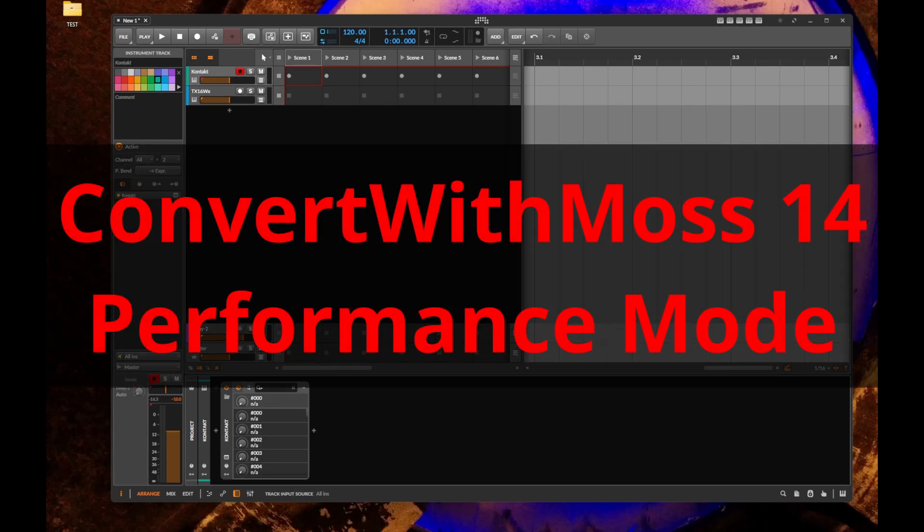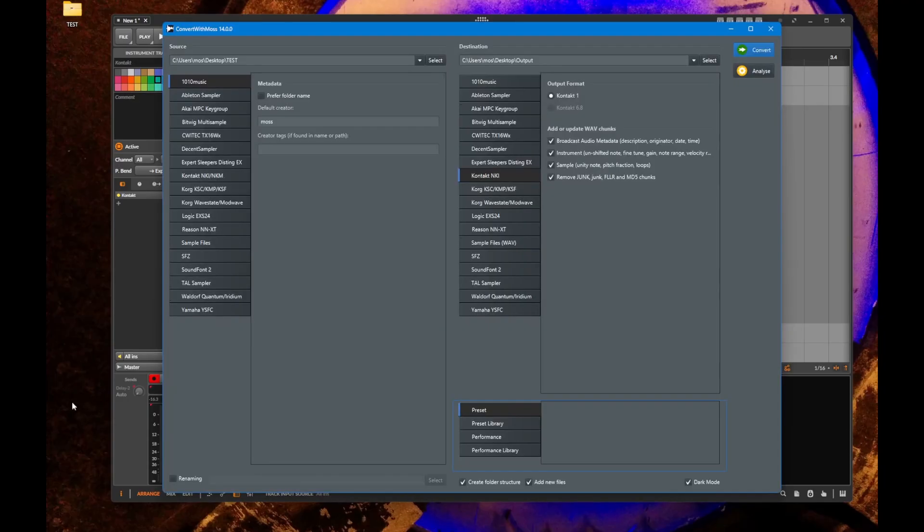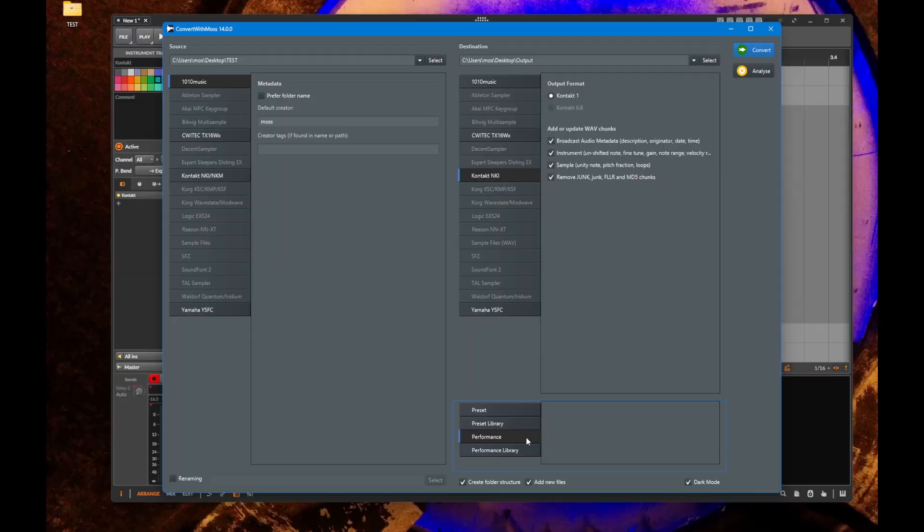Hello everybody! Convert with MOS 14 is out, the free and open-source multi-sample converter. In the last version I introduced a new feature where you can have performances as a destination type.